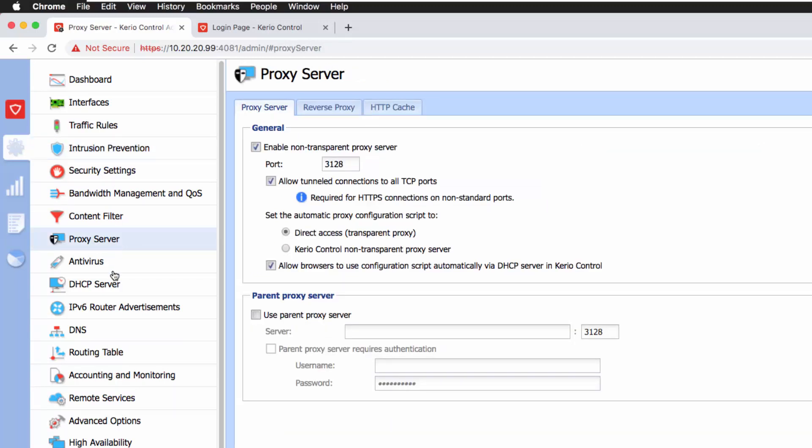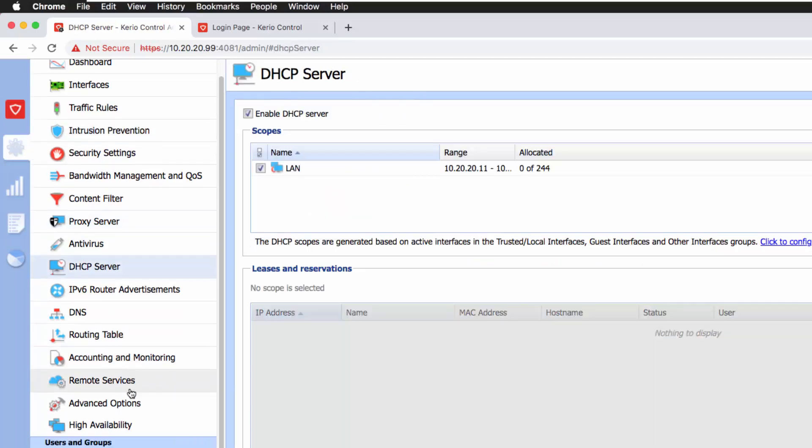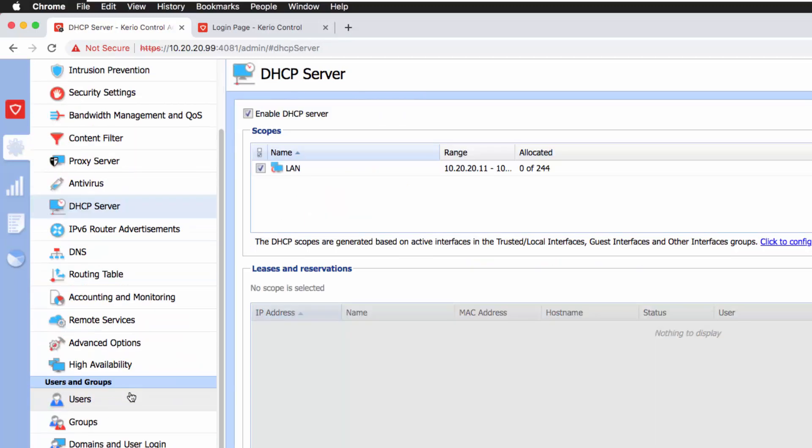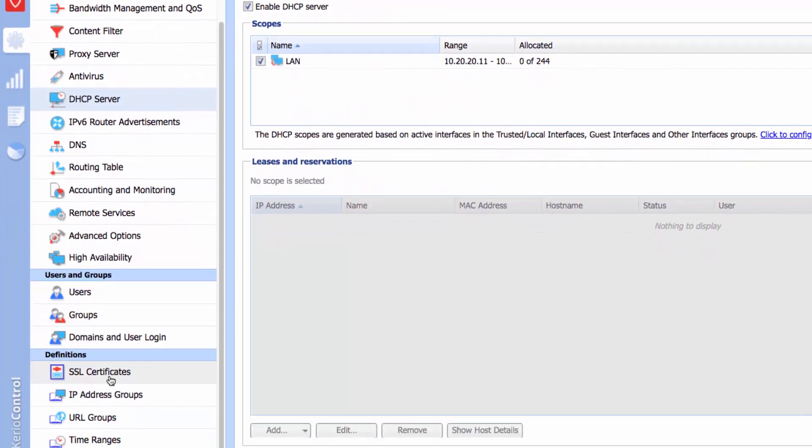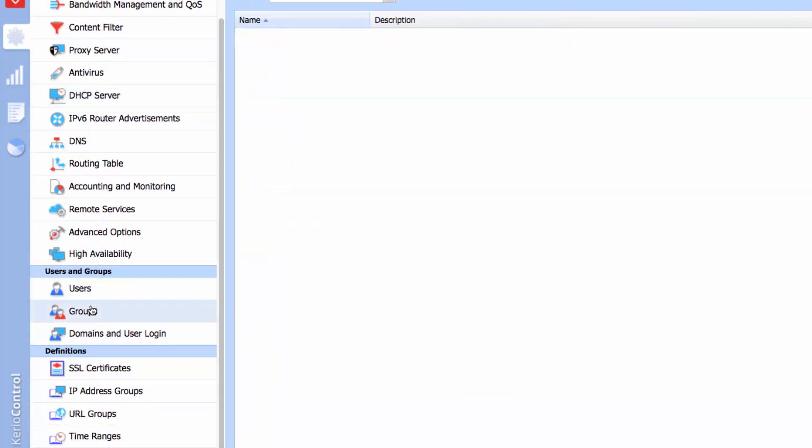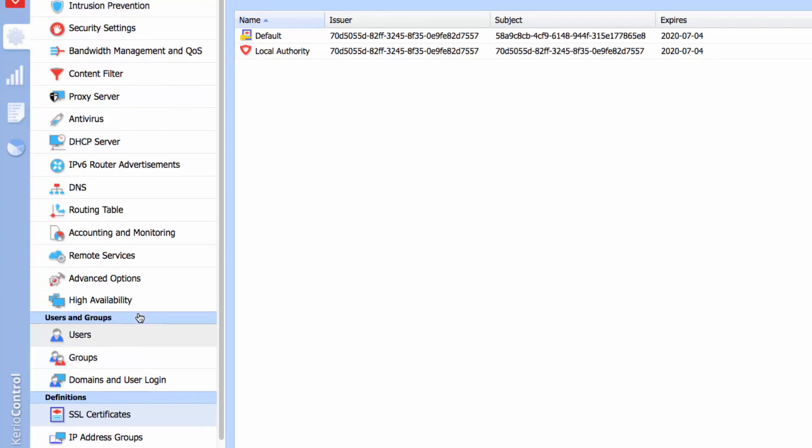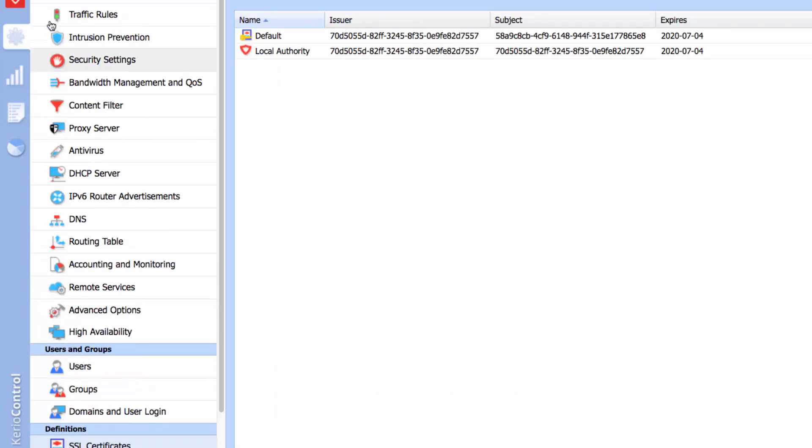I've got the proxy down there, the DHCP server. If you scroll further down, I've got the users and groups and the SSL certificates as well. If you look at my left-hand side, this is the configuration, then the status.